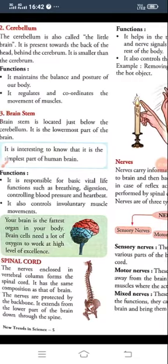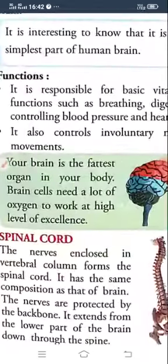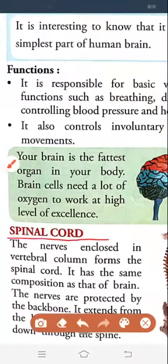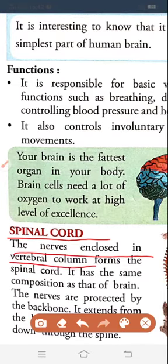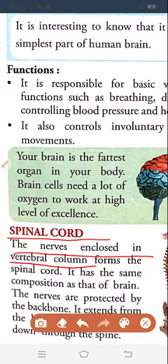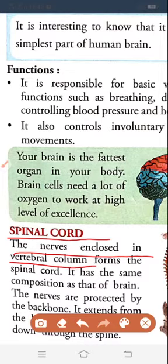Today we are going to our next topic, and that is spinal cord. Look in your book — spinal cord. The nerves enclosed in the vertebral column form the spinal cord. In your earlier chapter you read about the vertebral column. The vertebral column means our backbone — it is also called the spine. It is called the vertebral column because our backbone is made up of a column of bones called vertebrae.